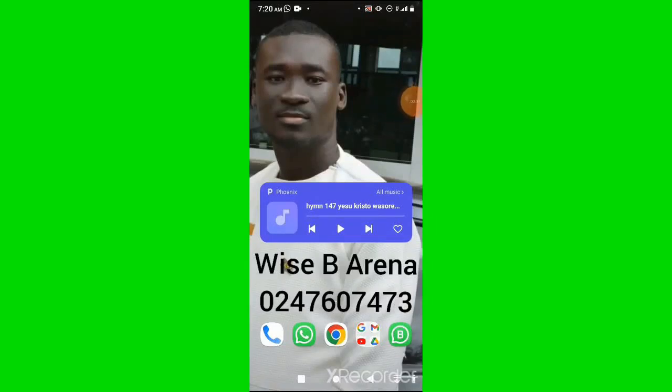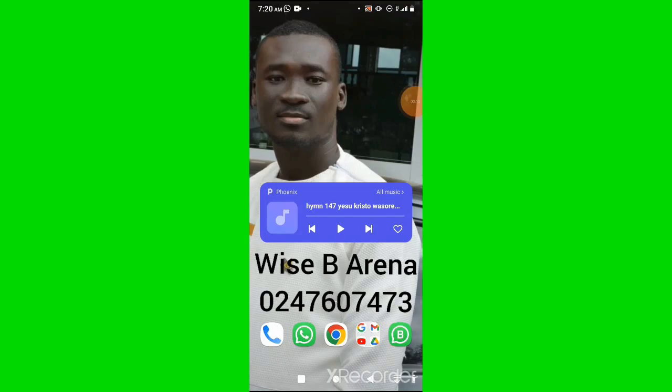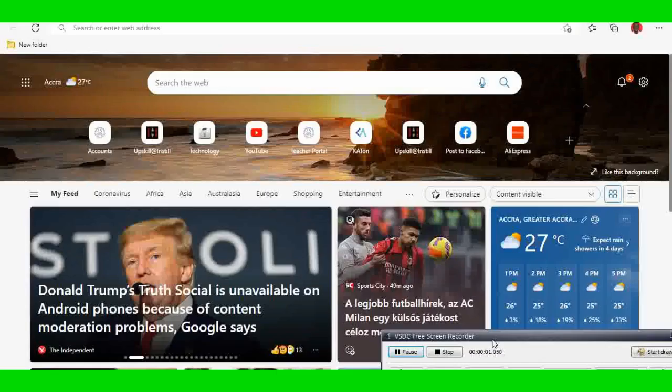Hi great people of the teaching fraternity. Welcome to YSB Arena, the Eastern Regional Award winner.